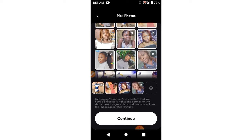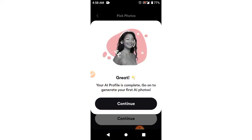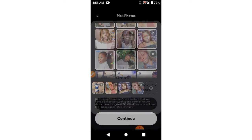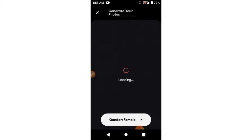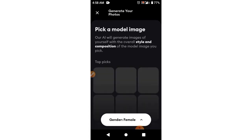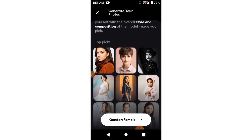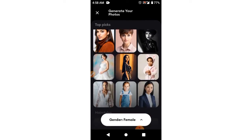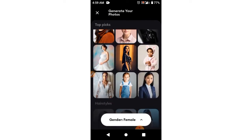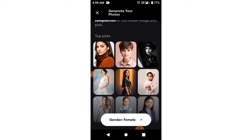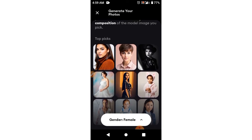Okay, that's it, so I'll say Continue. It says 'Your AI profile is complete — go on to generate your first AI photo.' So I'm going to say Continue and give it some time to load. Then it will also ask you to pick a model — what kind of model would you want? Is it a child, is it a pregnant woman, and so on.